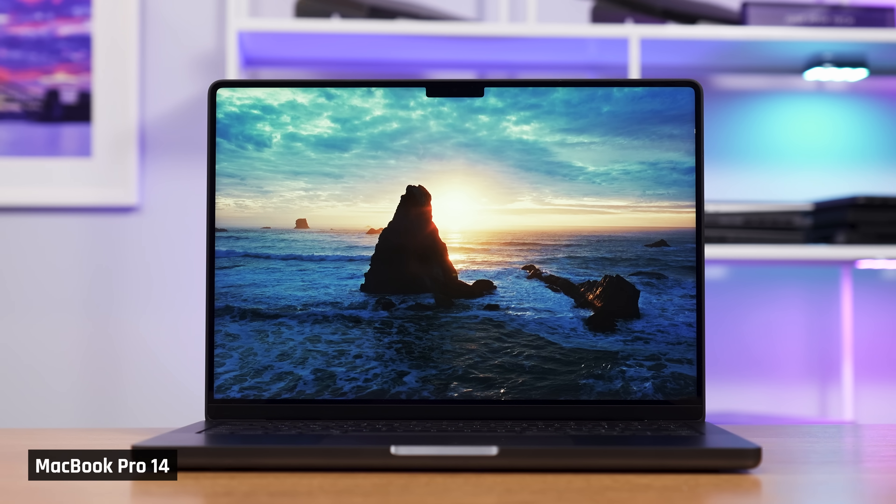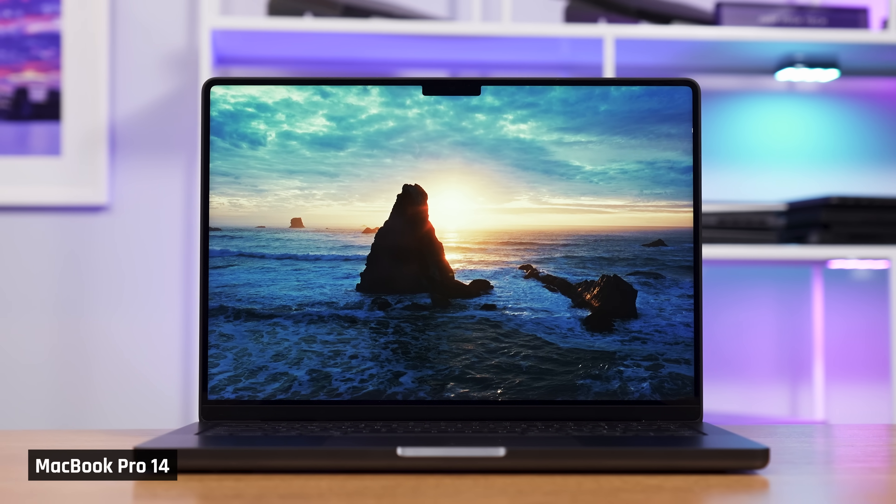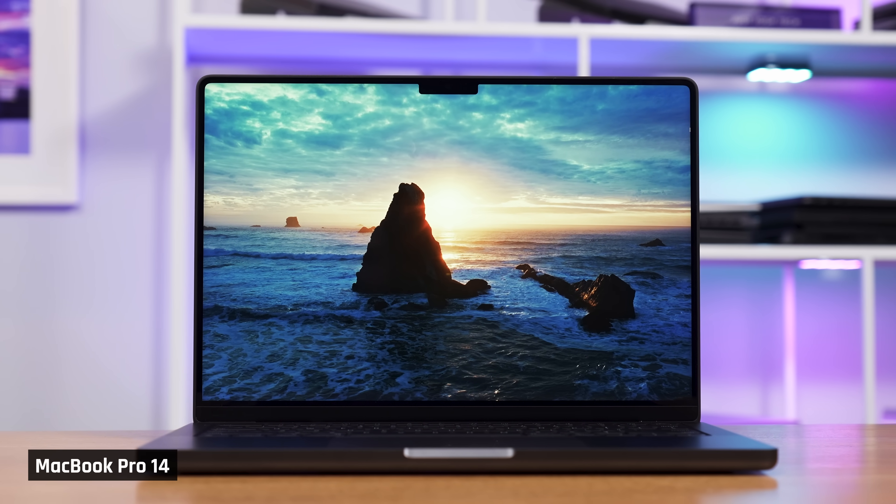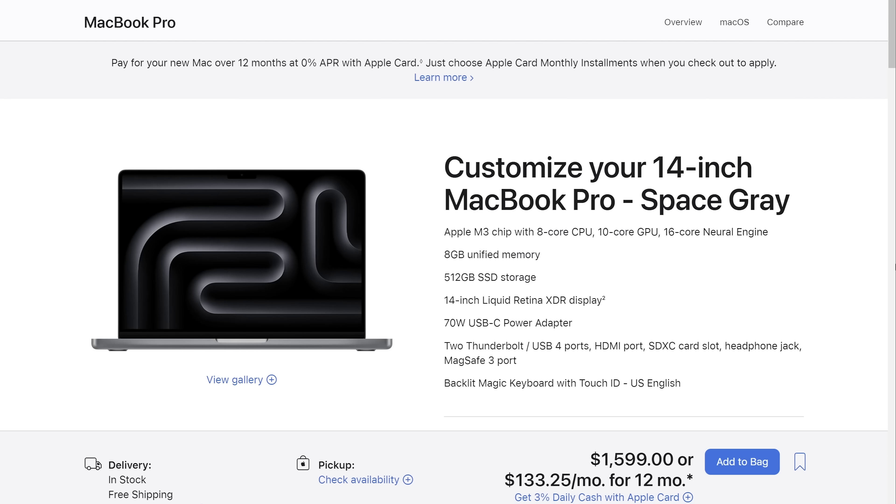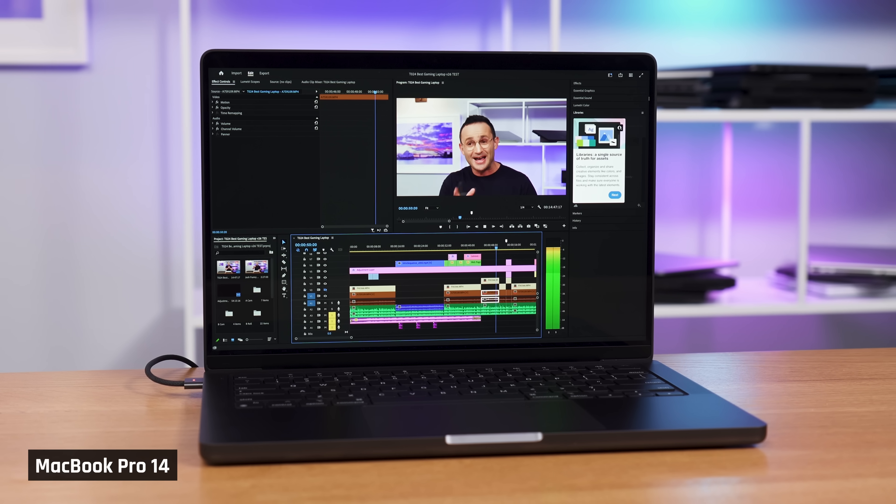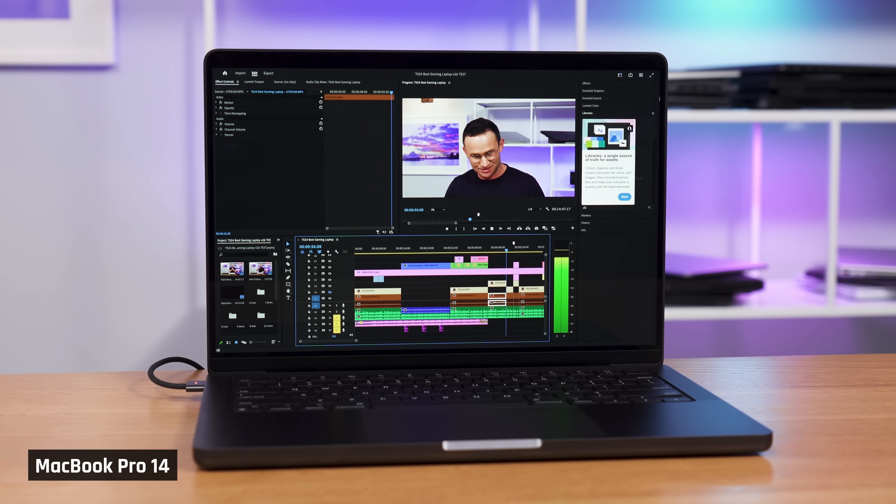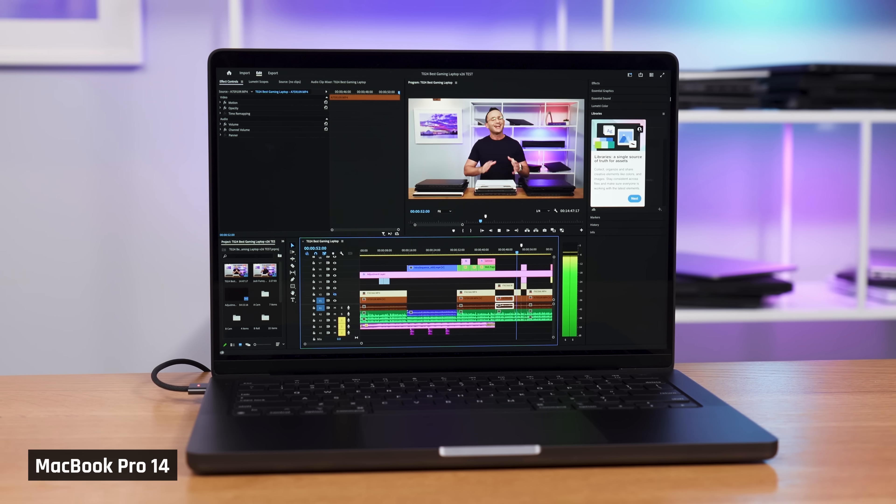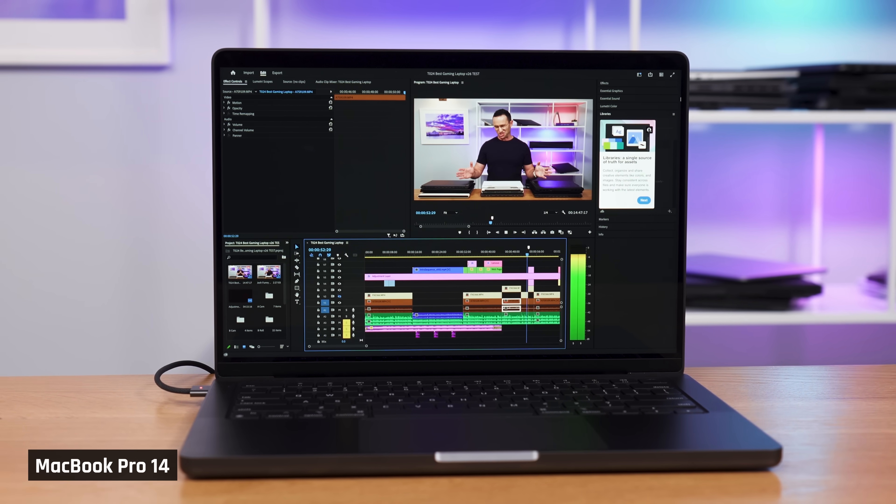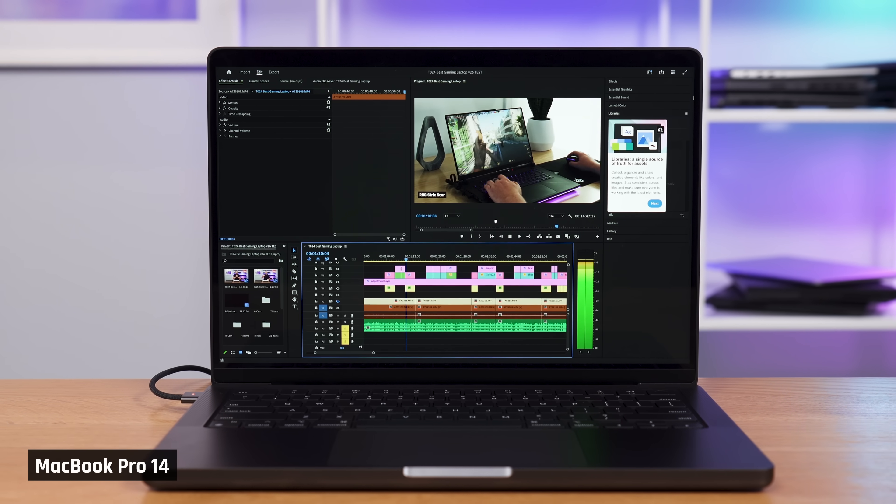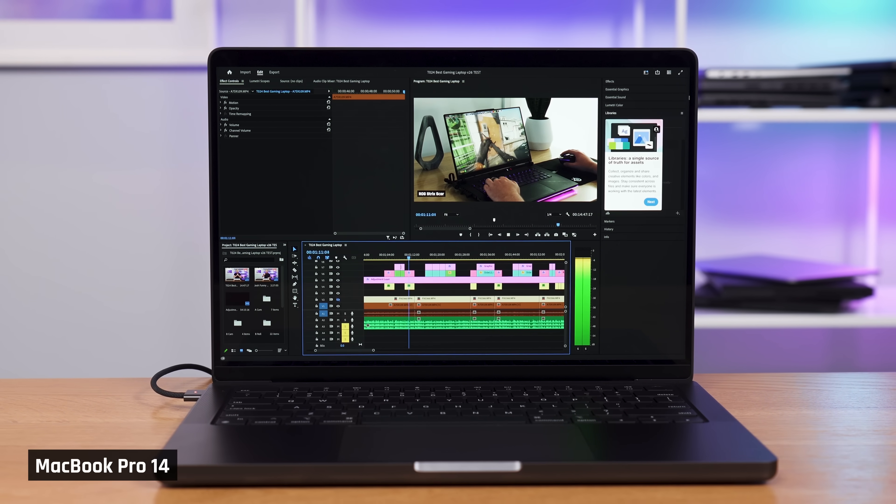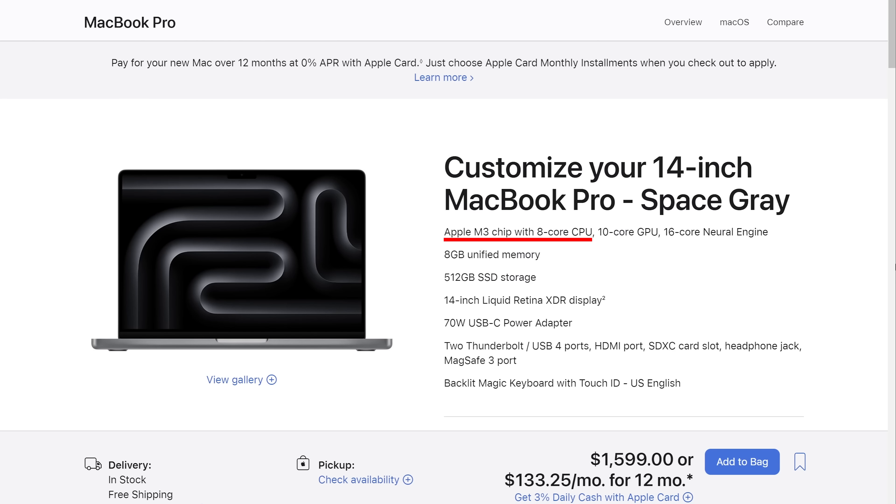The macOS operating system alone uses upwards of 3 gigs. And as I said, the memory is unified, shared between the processor and graphics. Any graphical application will eat into that remaining memory. Without enough memory, many applications either won't run or will start to slow down.